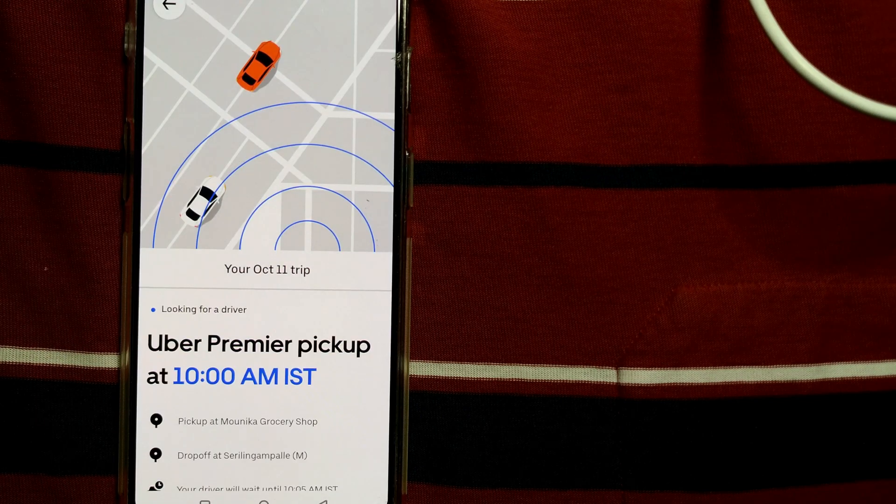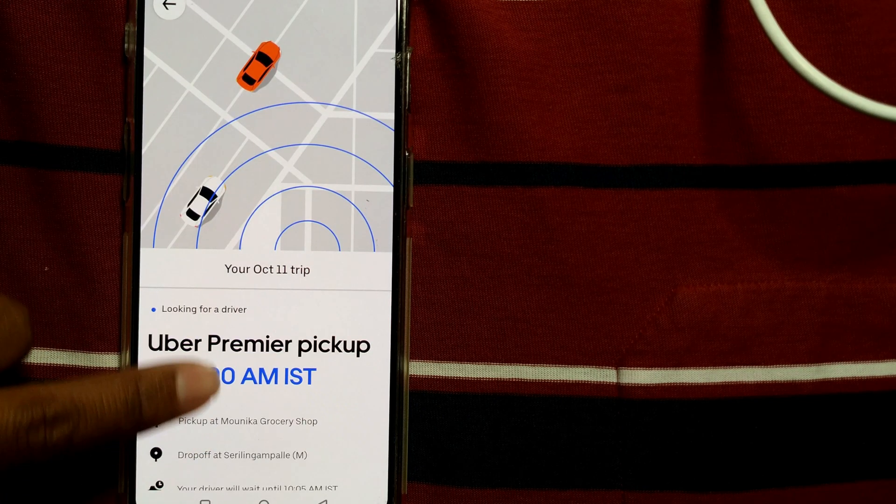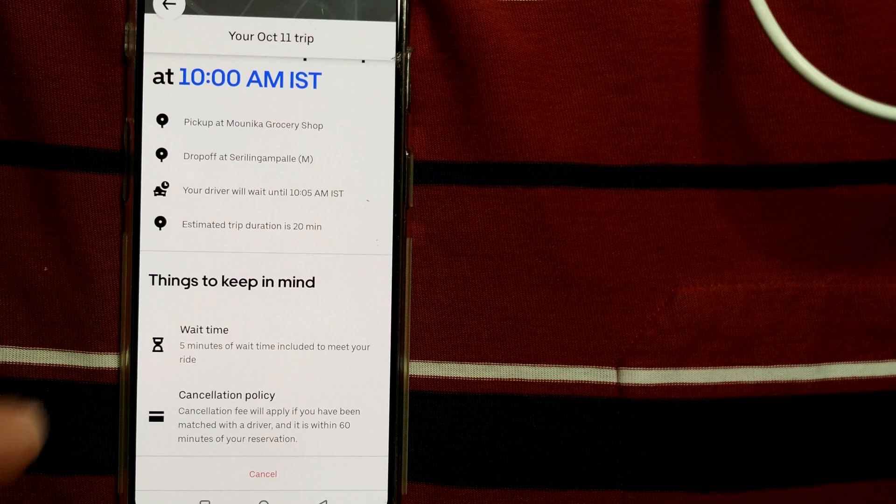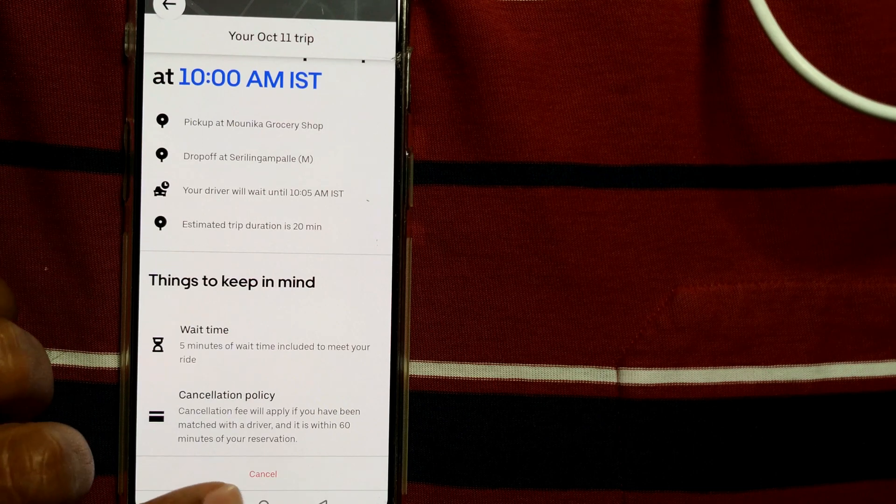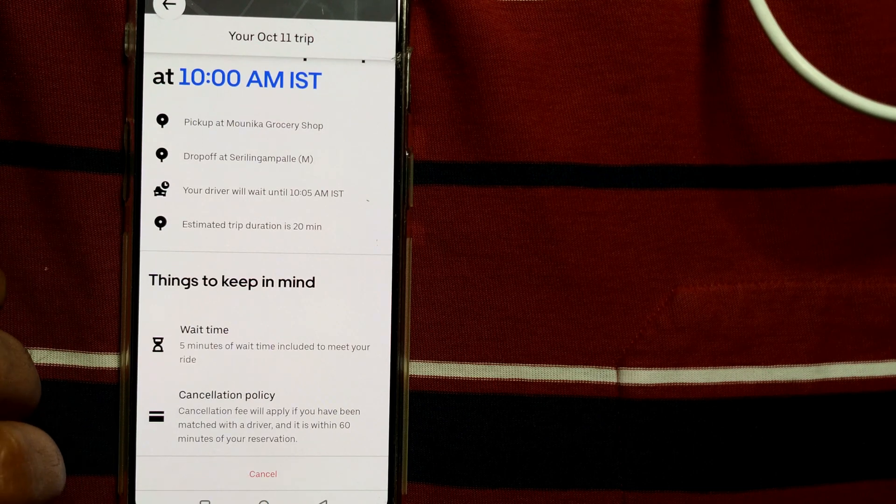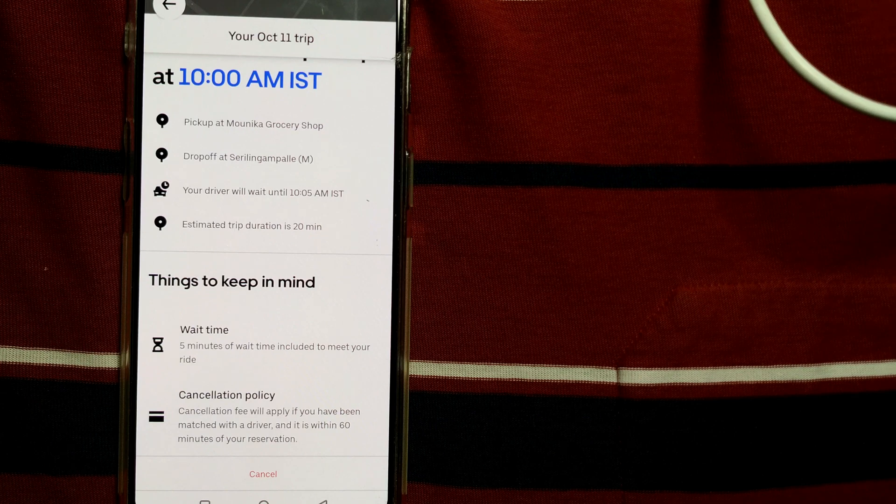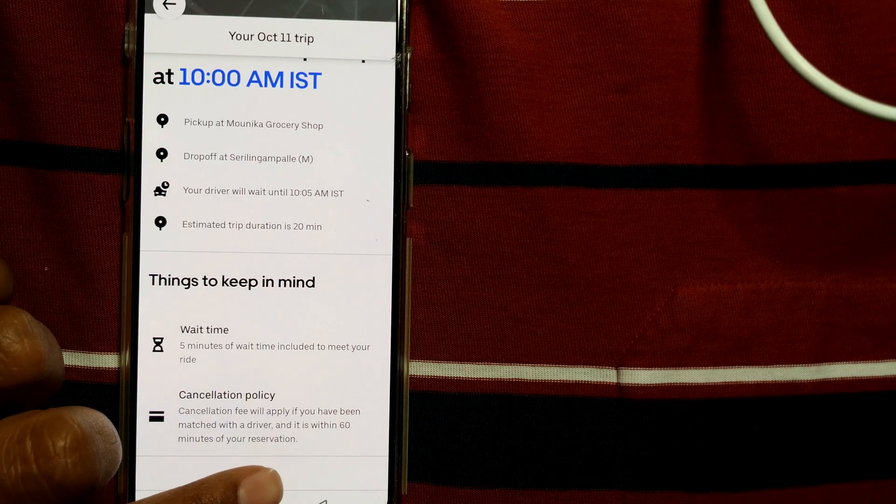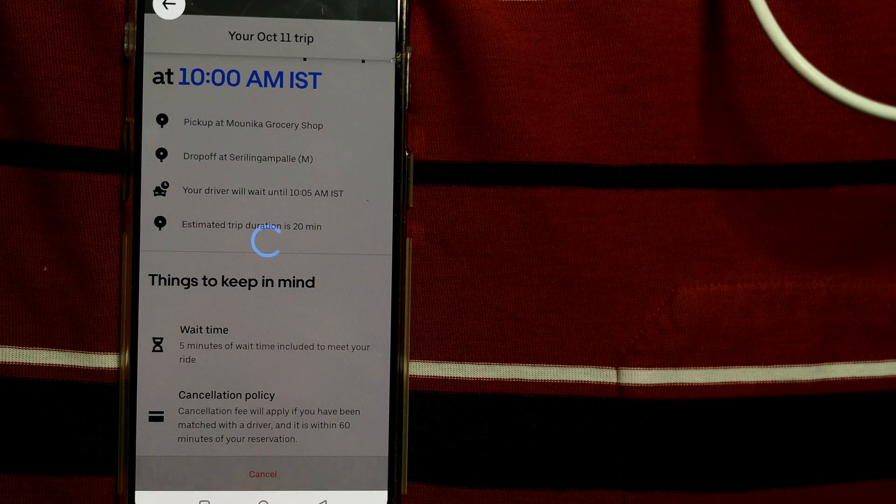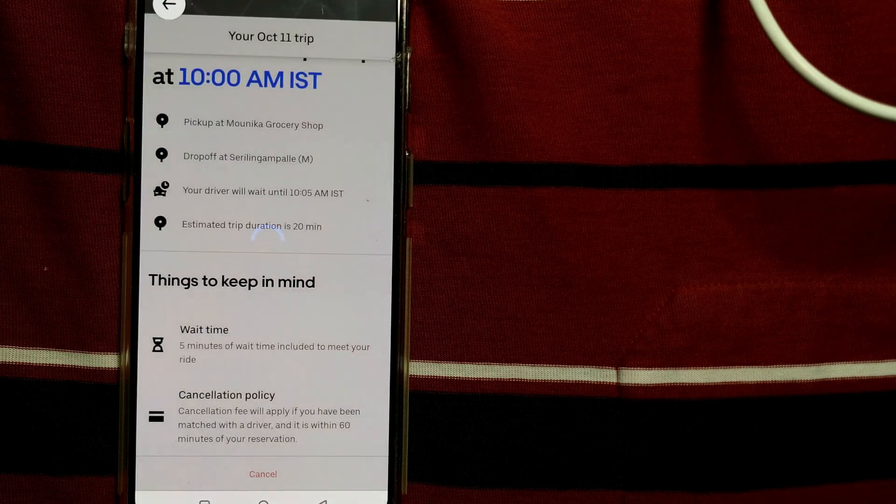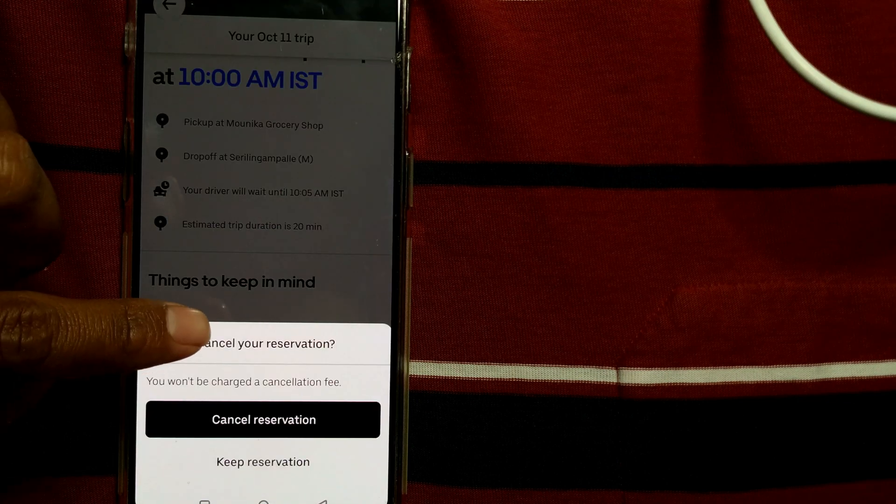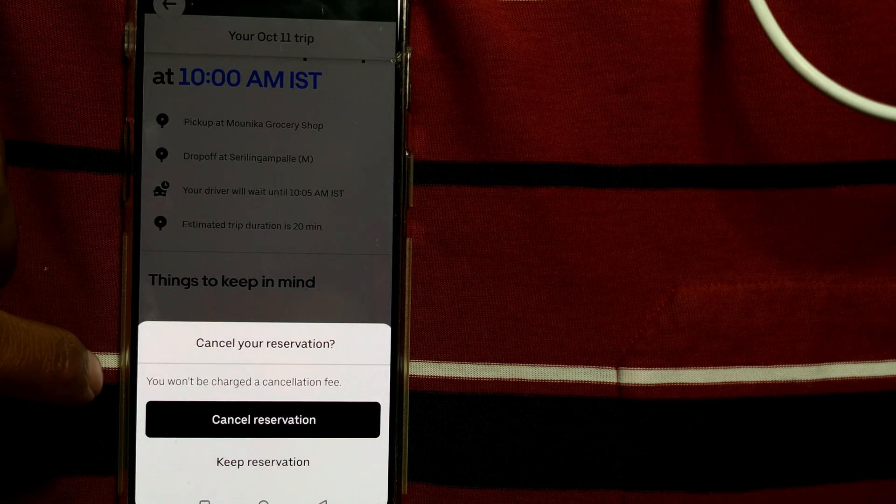Once I do that, it will show me the complete details. What I need to do here is there is a small red color font cancel option that will come up. So here you just need to press this cancel button. Once I do that, you can see cancel your reservation, you won't be charged a cancellation fee.